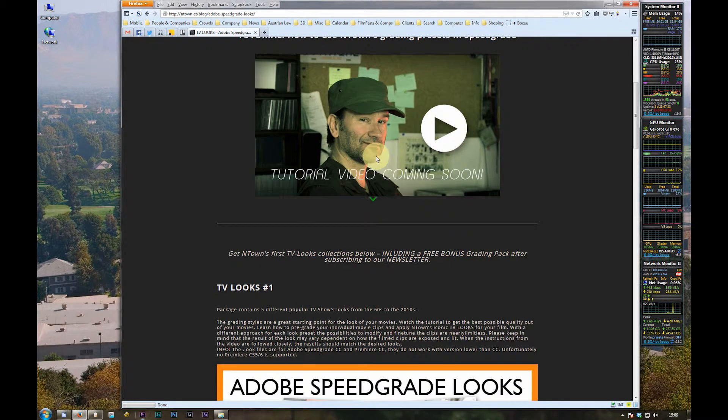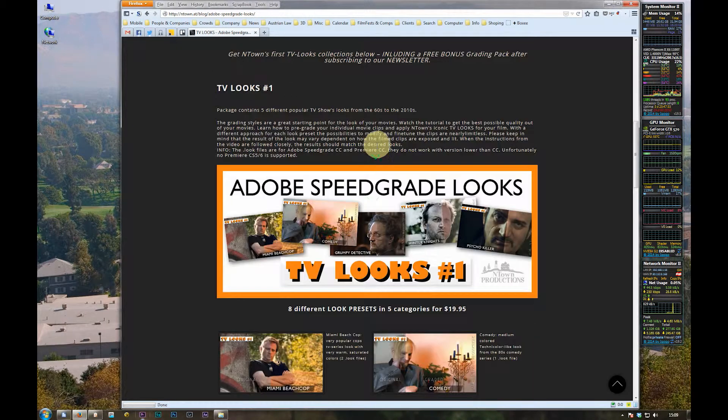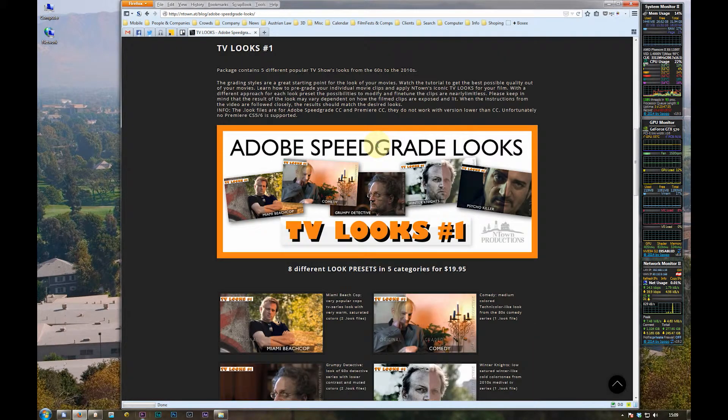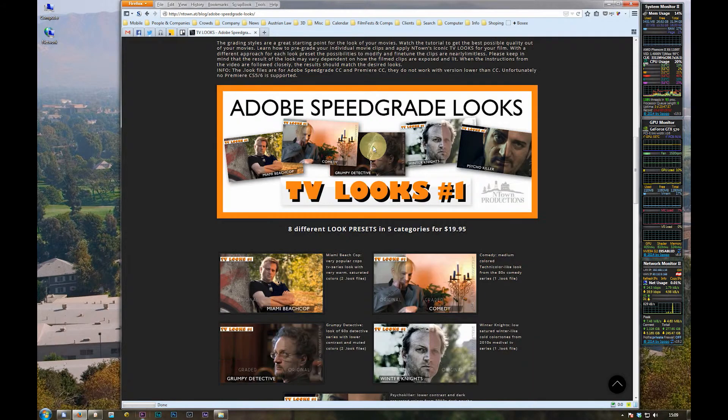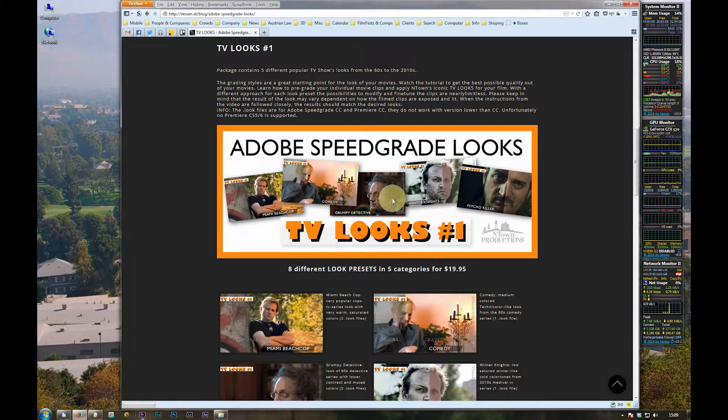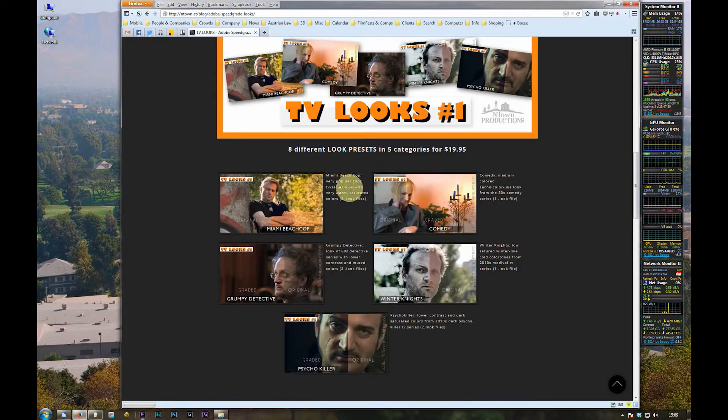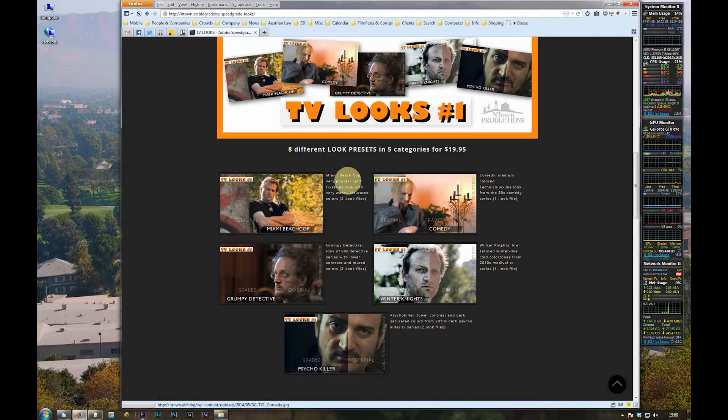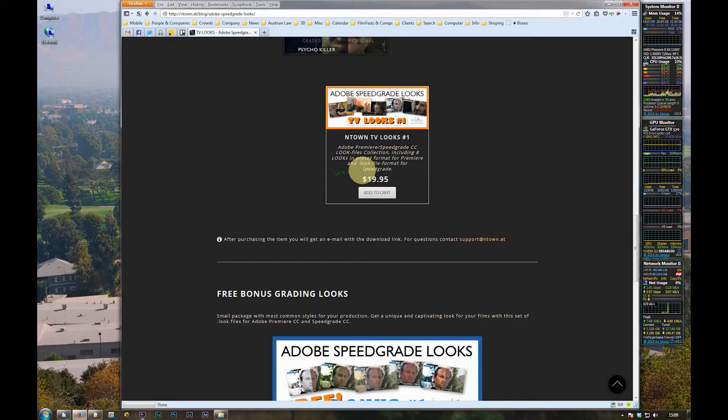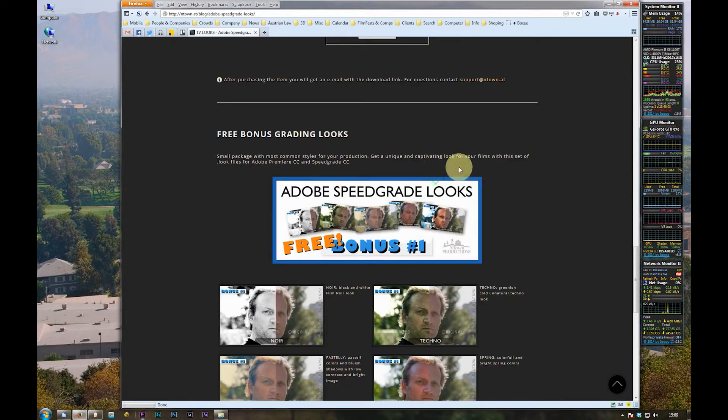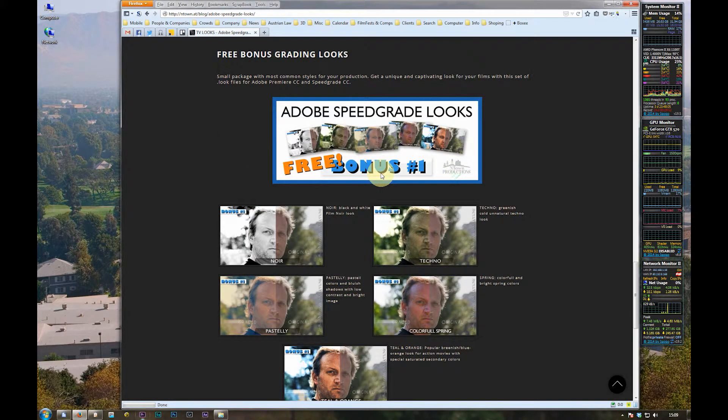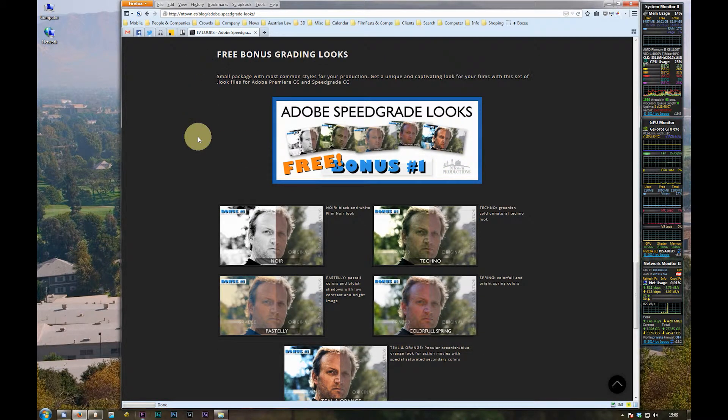To get to the free looks just click on the TV looks banner and scroll all the way down to our TV looks package. You can get them for a nice price.